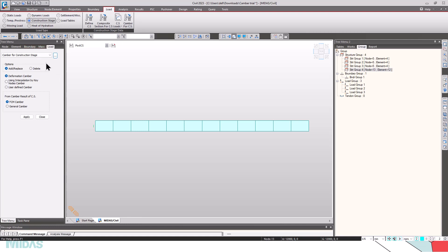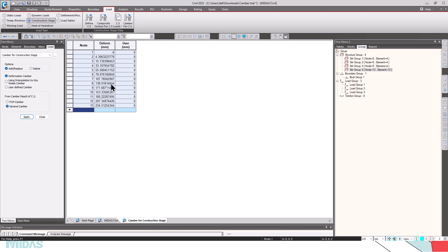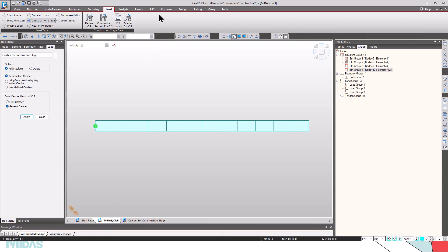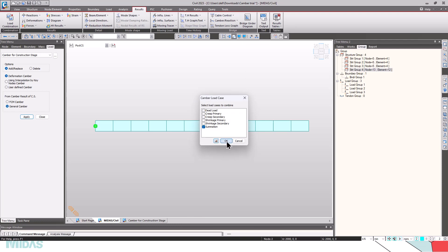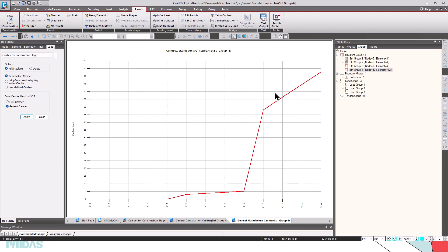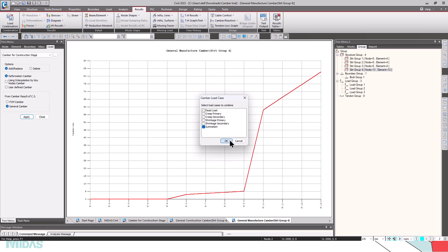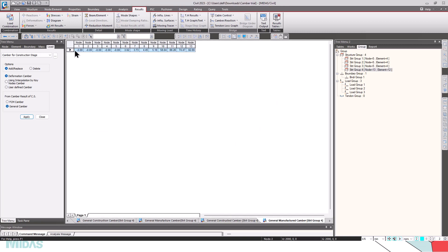Click here — we have different options. Select 'Deformation Camber', so according to the deformations in the construction stages the software will consider the camber in the opposite direction. Select General Camber, select the elements, and click Apply. In the three-dot preview we can see the deformed shape and how the camber will be provided in the upward direction. To see the camber tree diagram, go to Results, Camber or Reaction, General Camber, General Camber Graph View, and click here. With the load case set to Summation, click OK. We can now see how the camber is provided for each node, with node numbers corresponding to the camber that should be provided. For the camber table, click on General Camber Table and click OK — this shows the nodes and the camber values that should be provided.